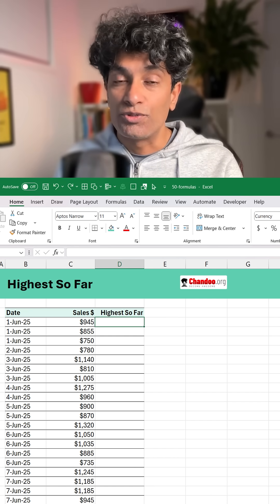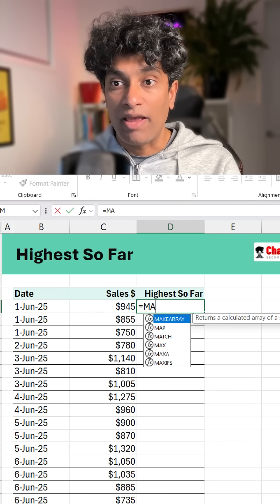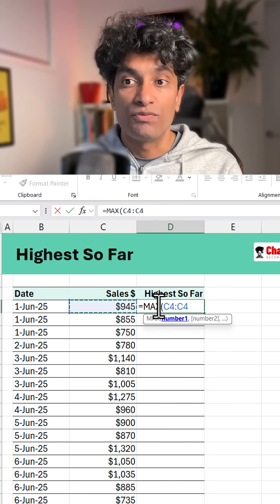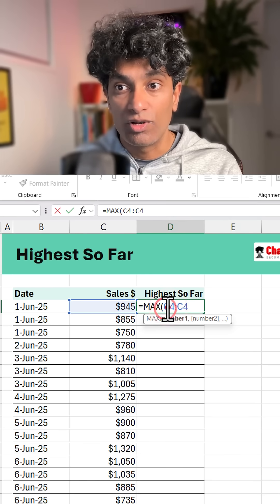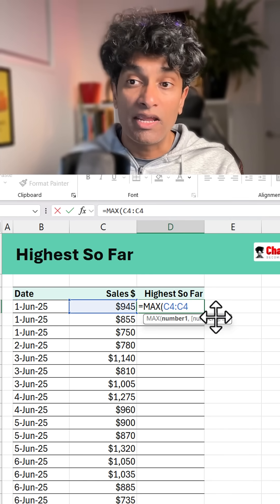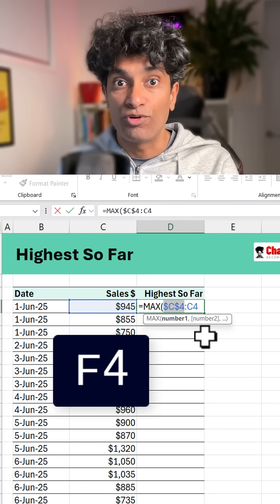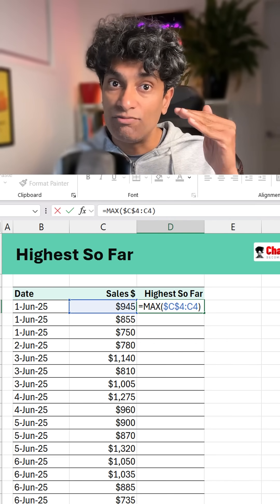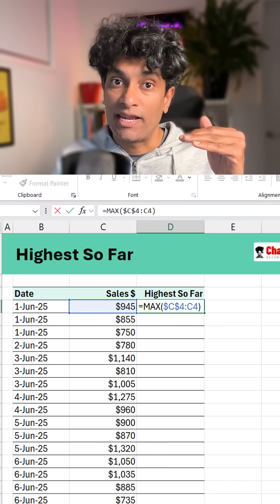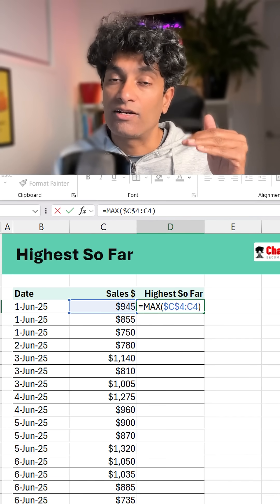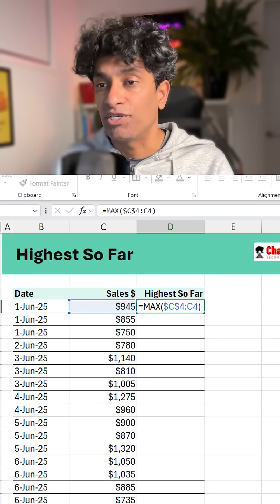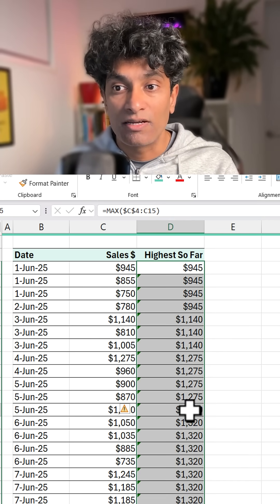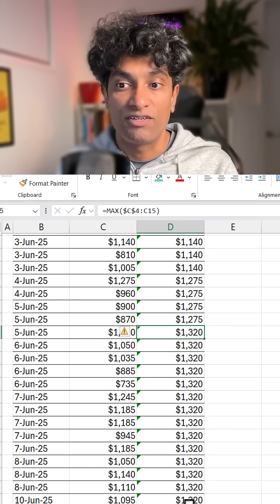There are two ways to do this. The easiest way is to use the MAX function and select the cell twice. We say C4 to C4, then make the first C4 absolute by pressing the F4 key. Essentially this says: I want a maximum from a range that always starts at C4, while the end point is relative. So as I drag down this formula the end point keeps changing — it will be 945, and as I fill down it picks up the next highest value as and when it sees it.